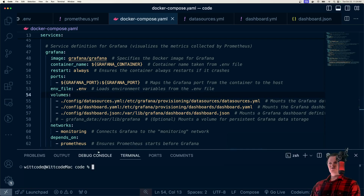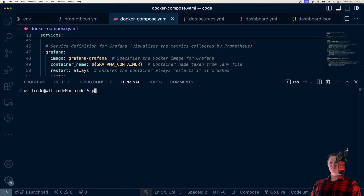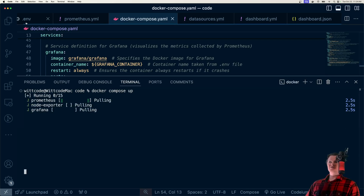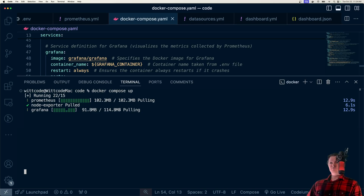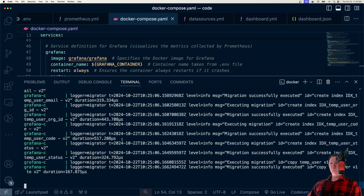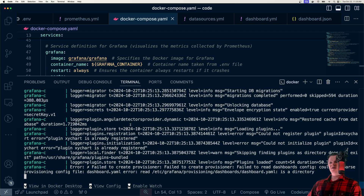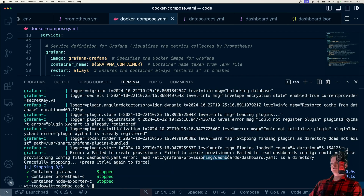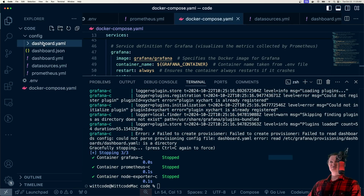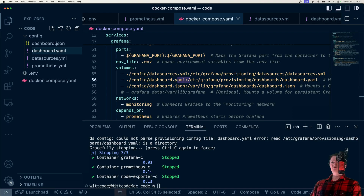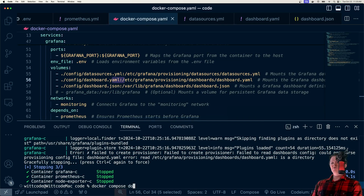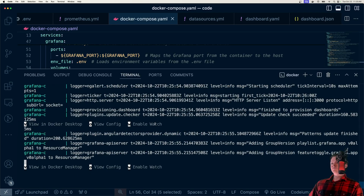Now just ensure you're at the top level of your project directory and run 'docker compose up'. It'll automatically use our .env file, since Docker Compose looks for one by default. It pulls all images and creates the containers. We do hit an error — 'dashboard.yaml error' — because we named the file 'dashboard.yml' without the 'a', whereas the config expected 'dashboard.yaml'. Delete the wrong file, rename it correctly to dashboard.yaml, run 'docker compose down', then 'docker compose up' again. The error is gone.